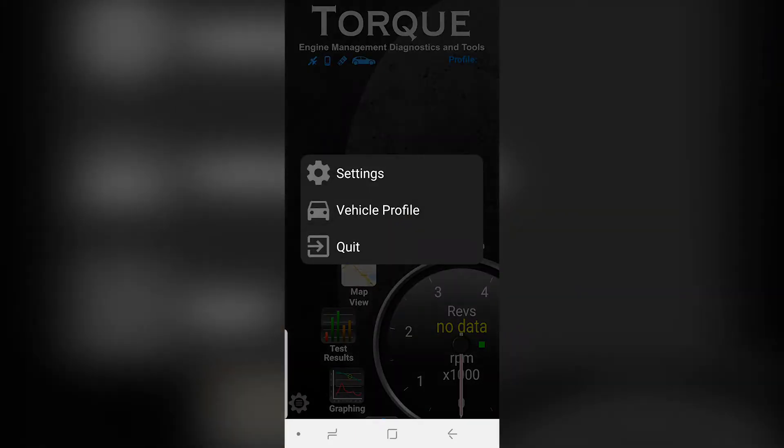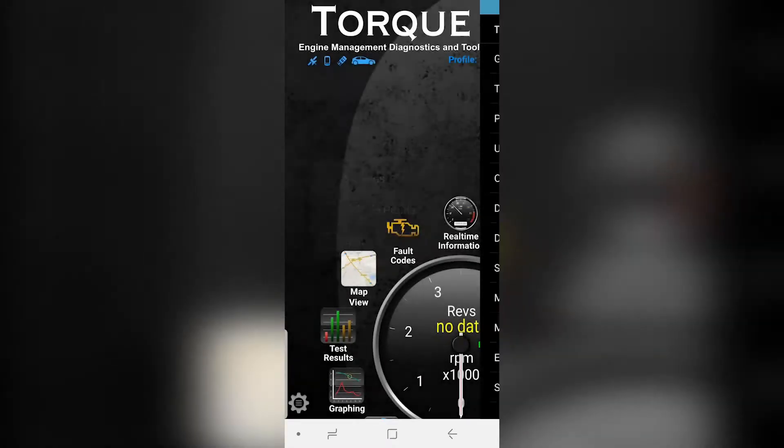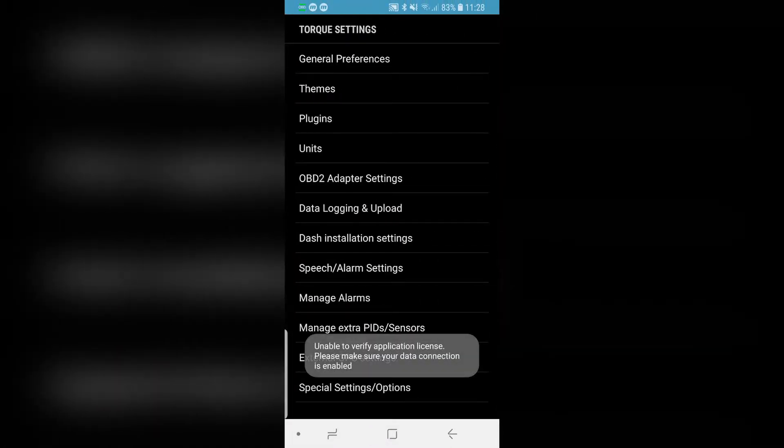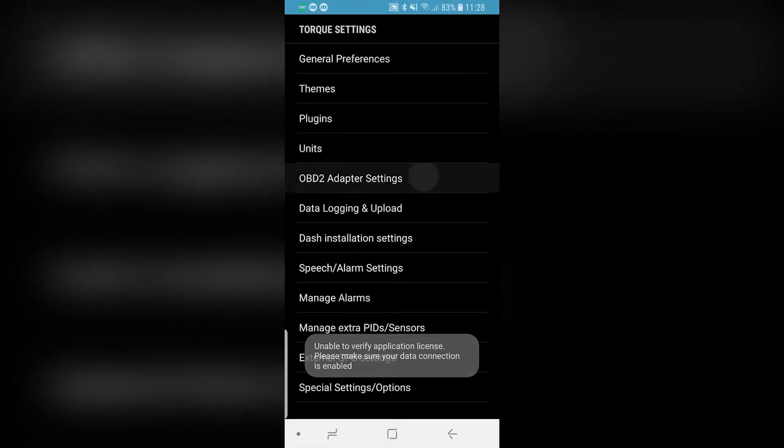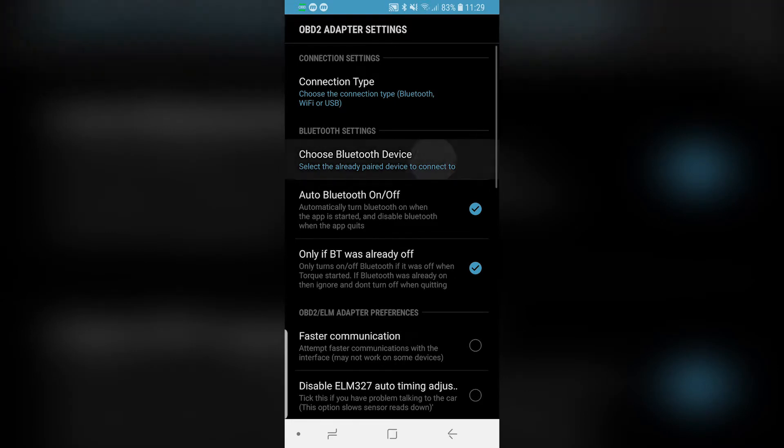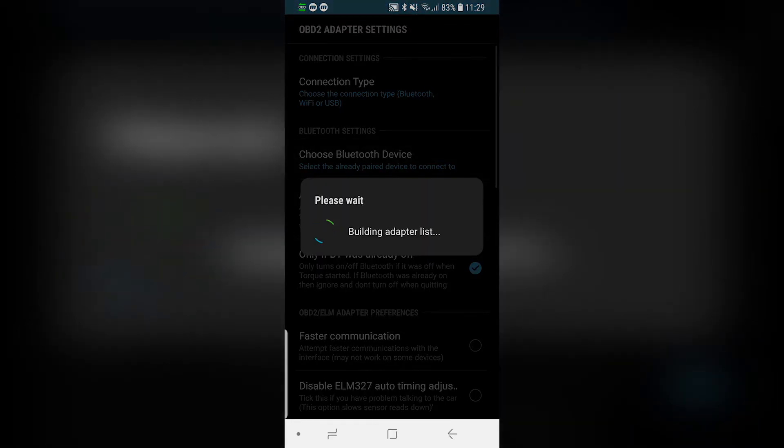If it does not automatically connect, go to the Torque Pro settings, OBD2 adapter settings, and choose the OBD2 Bluetooth device.